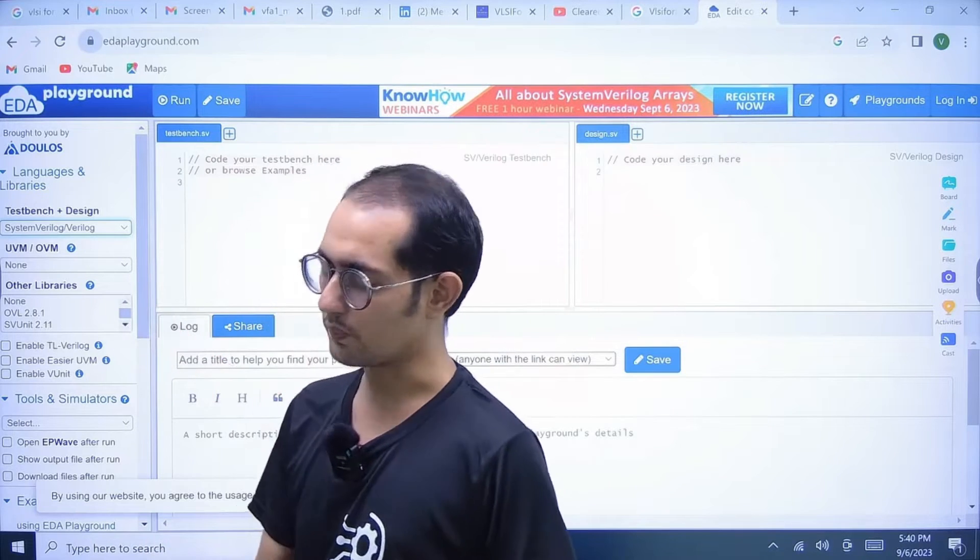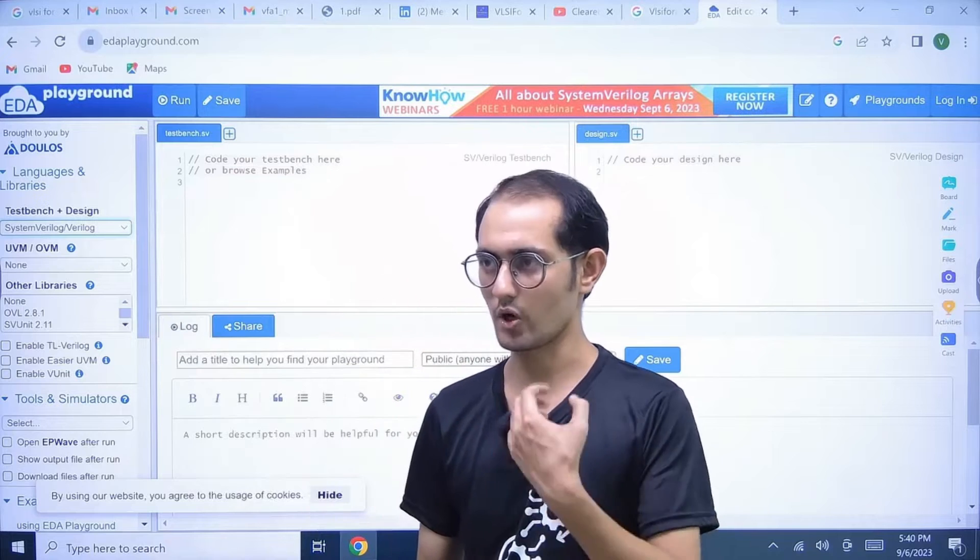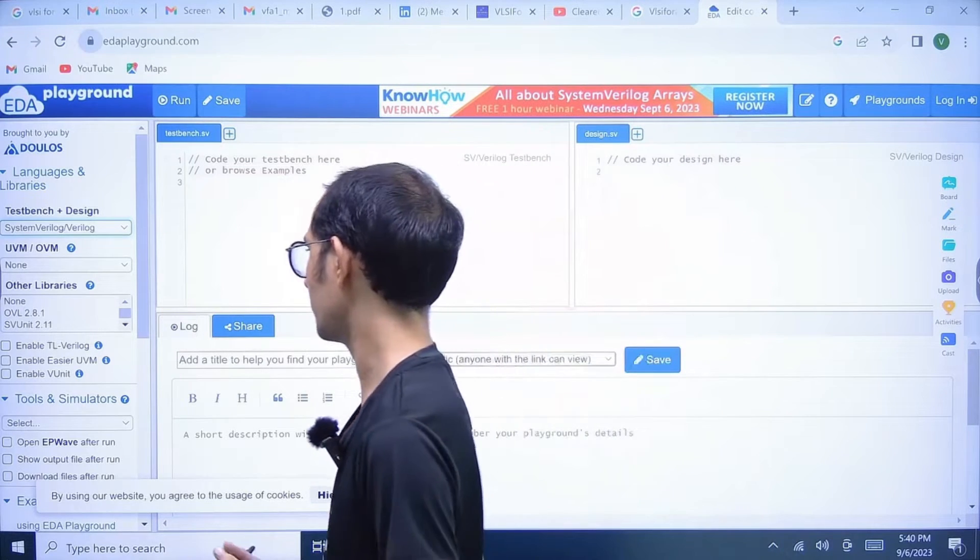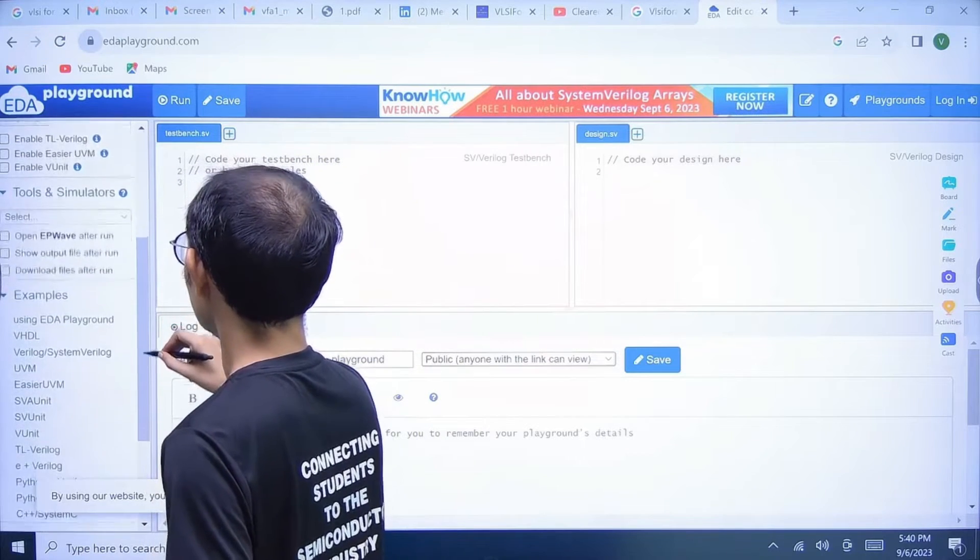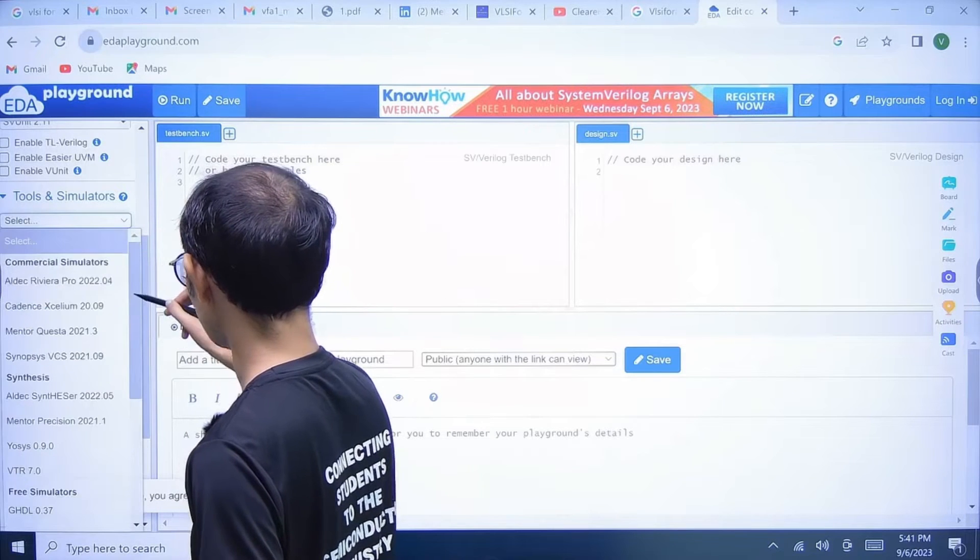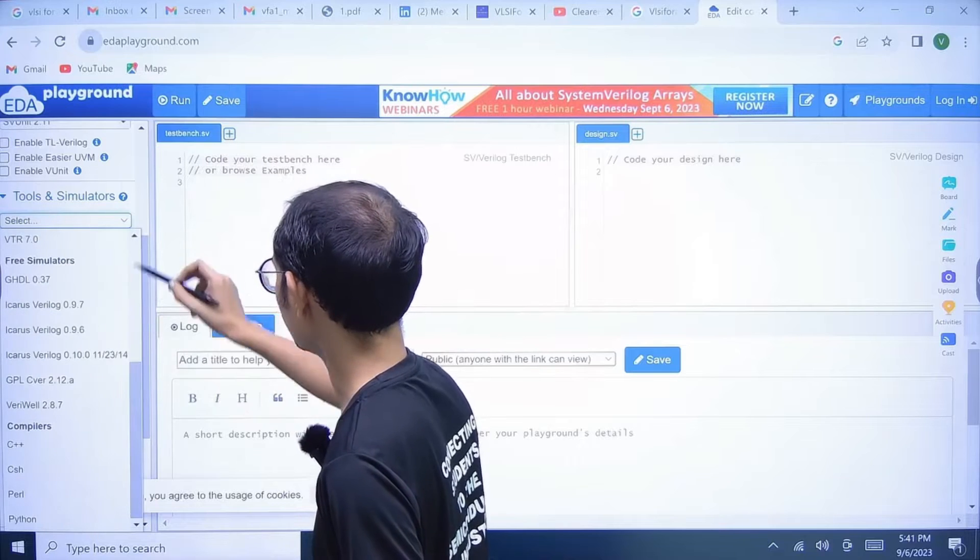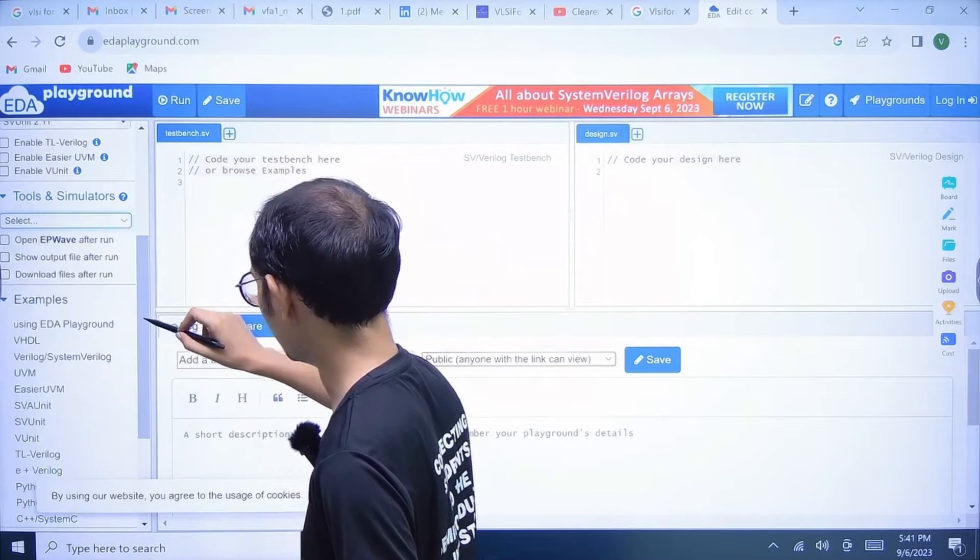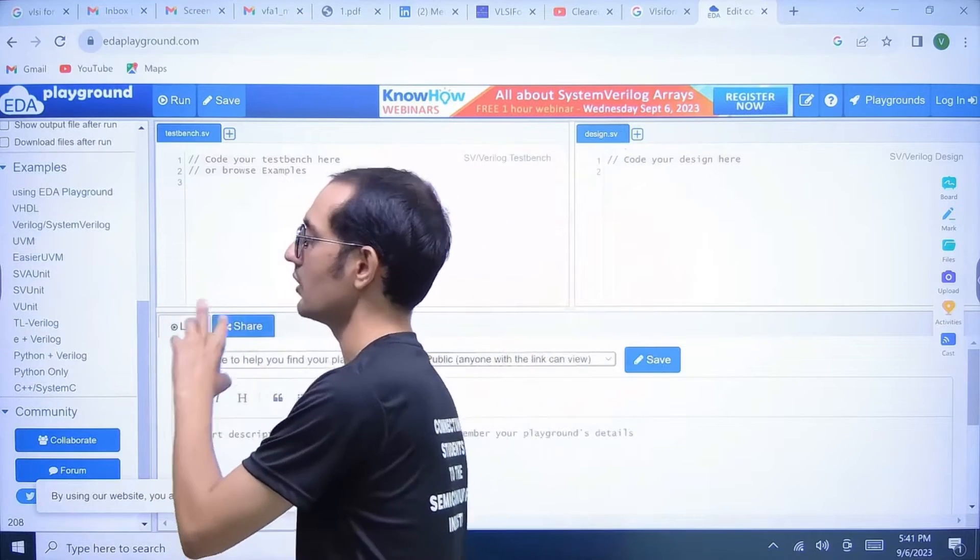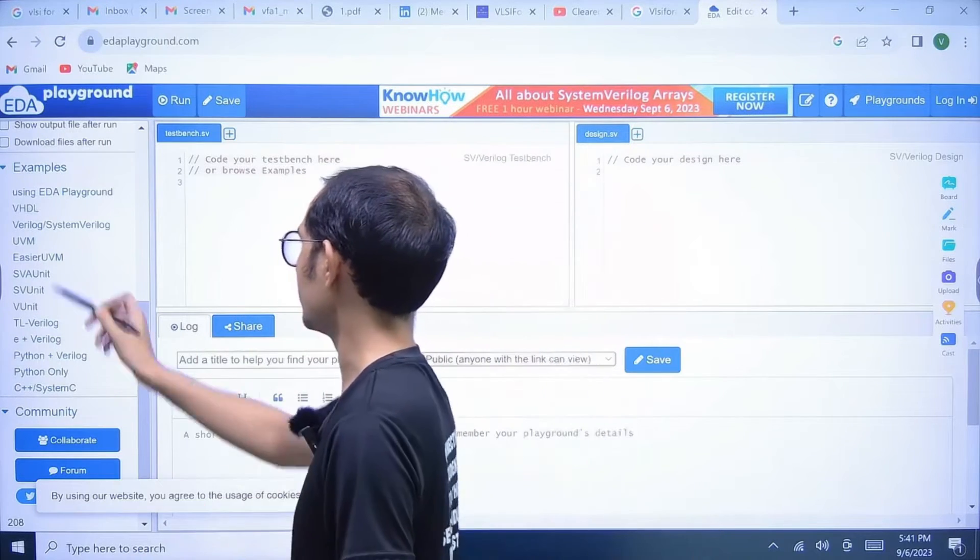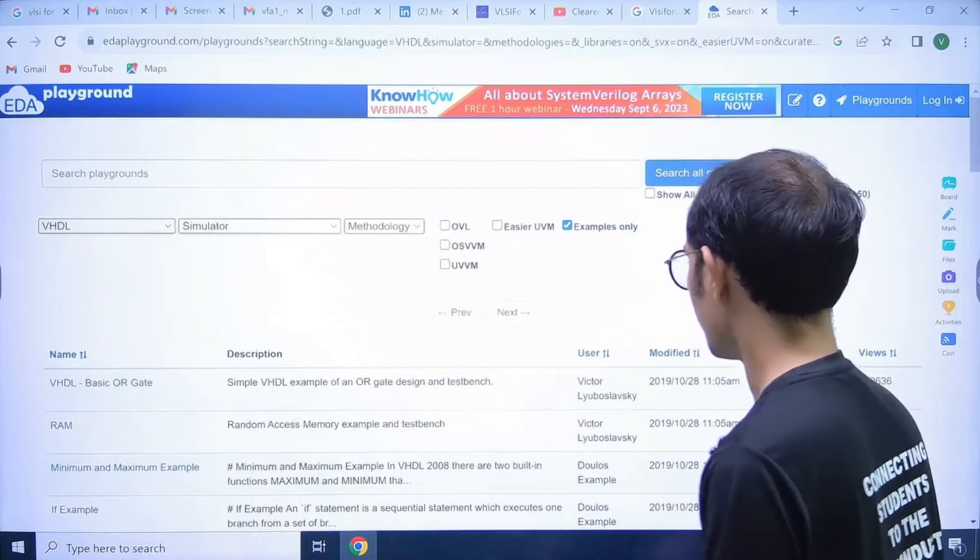Obviously, proper software are much more useful and they give the synthesis part more properly and even simulation part properly. But this is also one thing which you can at least start. Here we can select the simulator also. There are so many free simulators and commercial simulators. We have examples of design and test benches. Let's say I am going to VHDL.